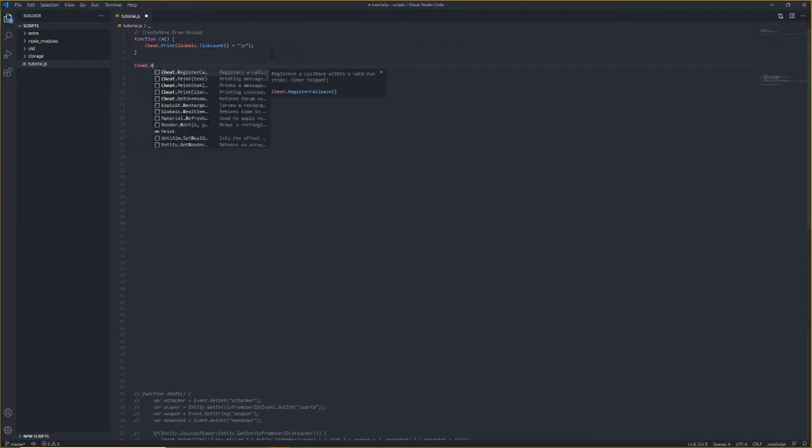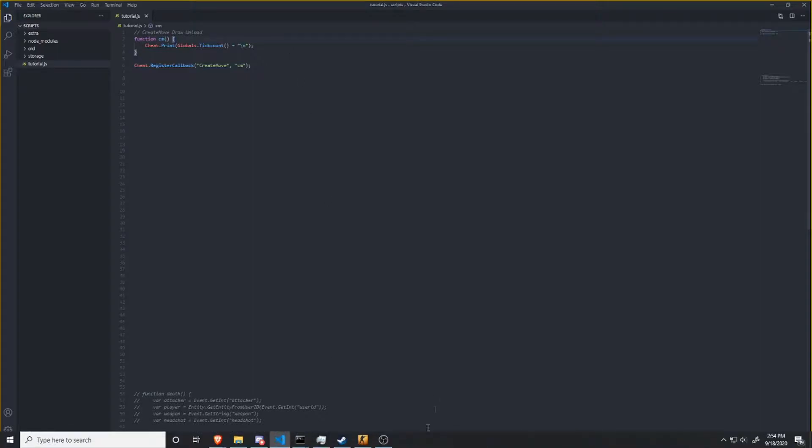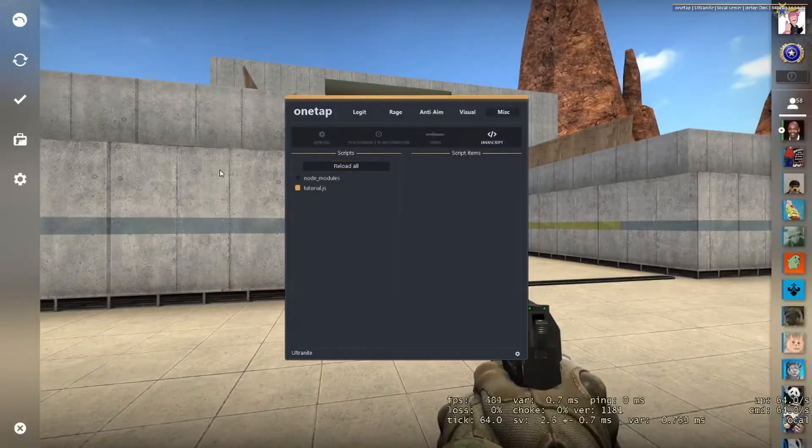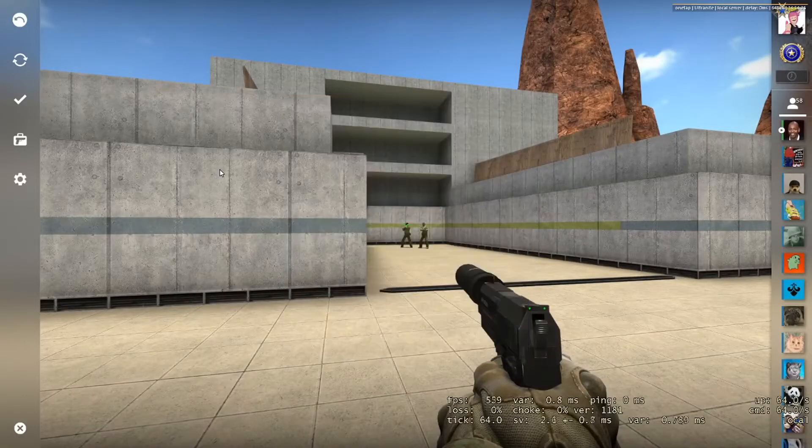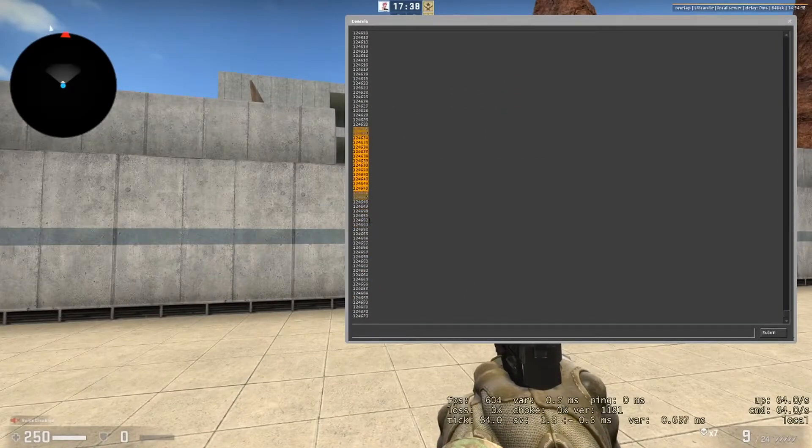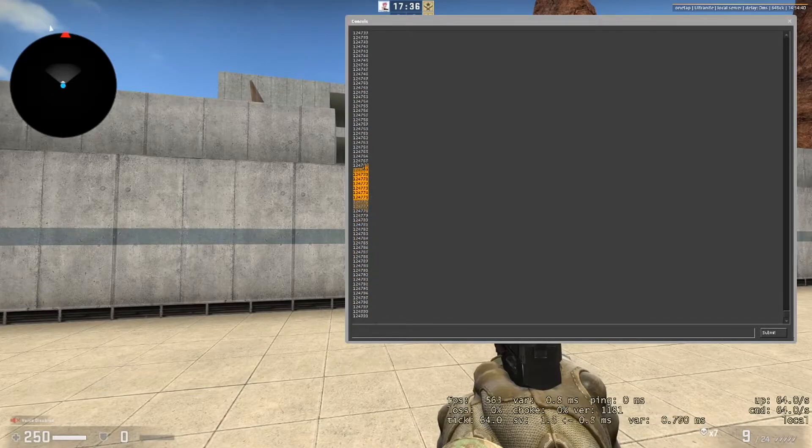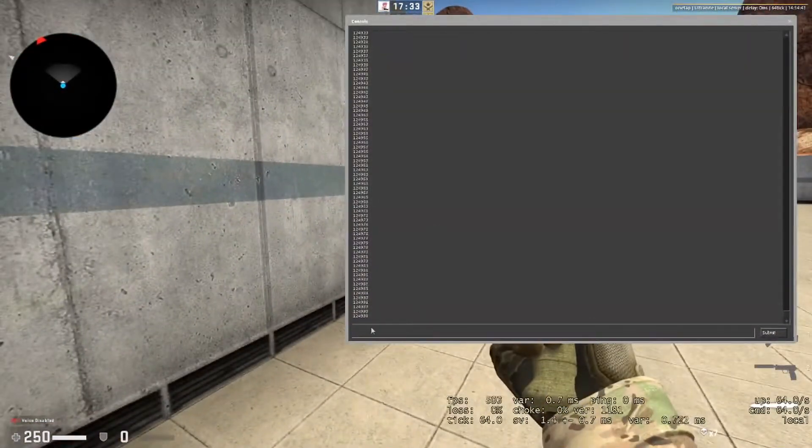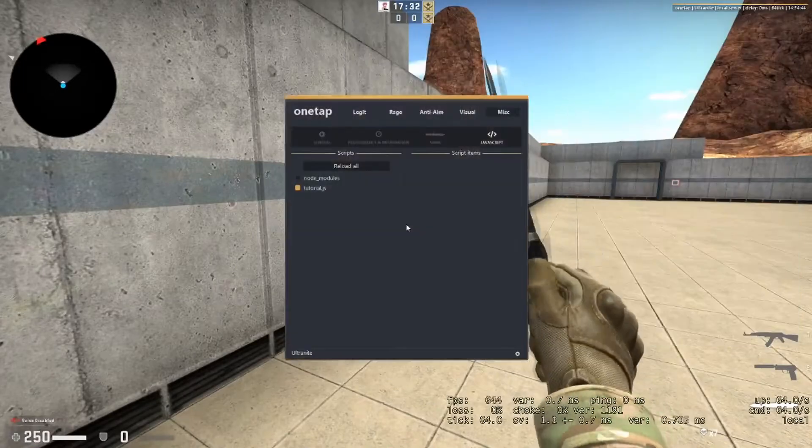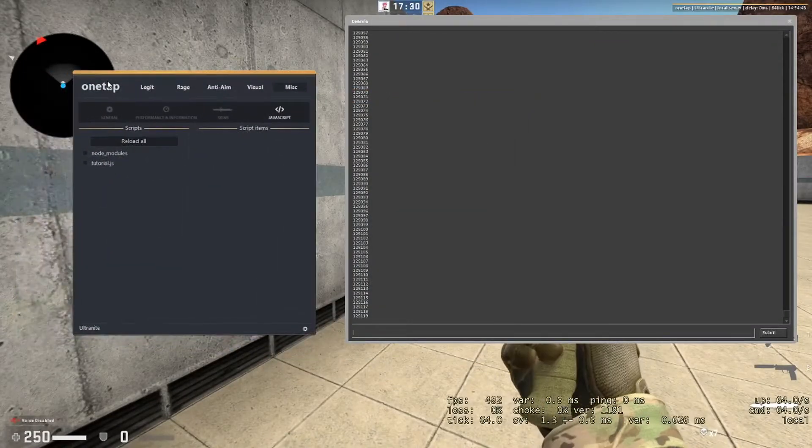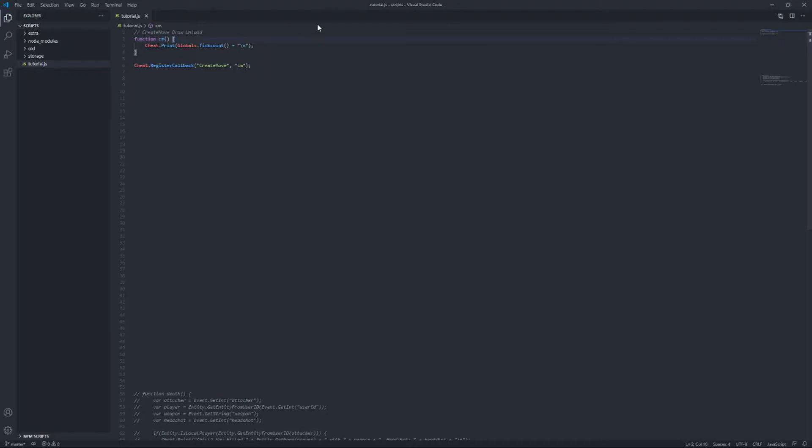So to register it, you have to do cheat.RegisterCallback, and then you want to do capital C, capital M, CreateMove, and then the name of your function. And this should now work in game, so if we go here, and we open it up, reload, and now it's printing the ticks that have elapsed since the server has been running. And if we disable it, it will stop working, nice.